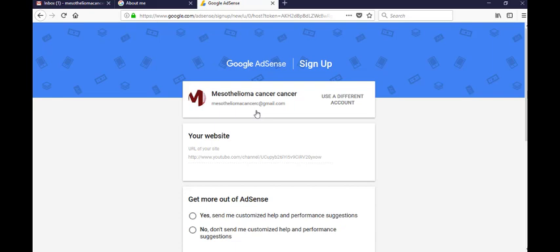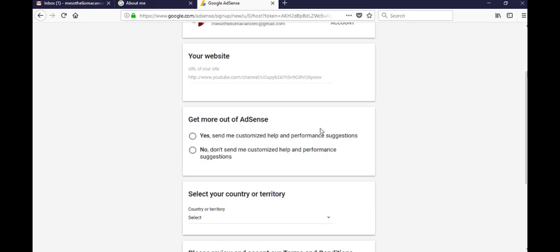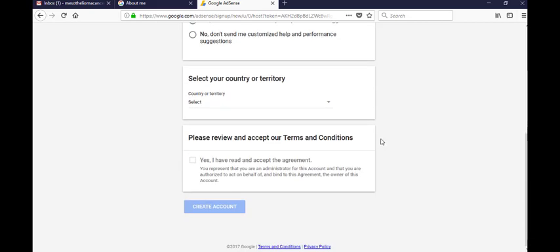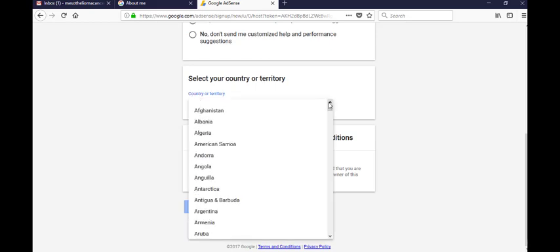Now you see guys, AdSense applies, AdSense collects your ID directly to YouTube. Select your country or territory, now change your country to Pakistan.